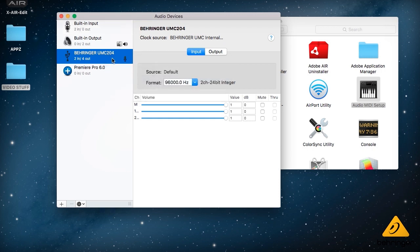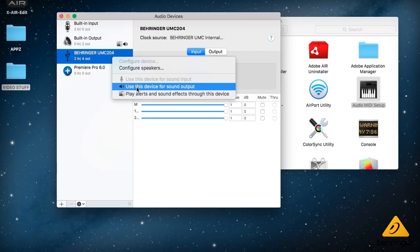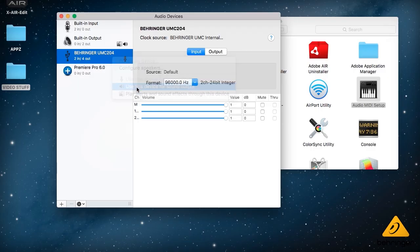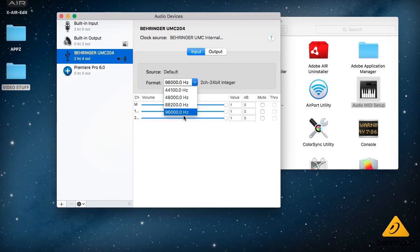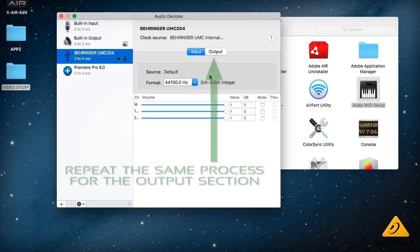So we'll just click on that device then we'll control click it or right click it. And you'll see some options there. It says use this device for default sound input which obviously we'll select. And there's also the option to use this device at default sound output which we'll select as well.